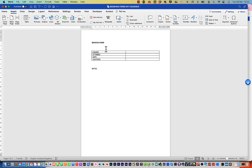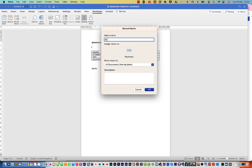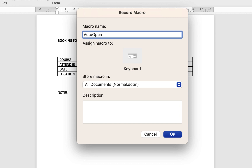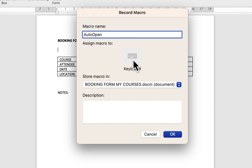Now I'm ready to start recording my macro. Go to Developer and click Record Macro — you can also click the little scroll icon in the status bar at the bottom. The key thing is to type in 'AutoOpen' as the name — that's what makes it automatic. AutoClose would run when you close the document. Change the 'Store macro in' option from Normal to only this booking form document. We don't need a keyboard shortcut since it runs automatically. Click OK.